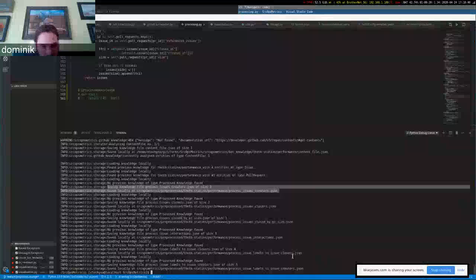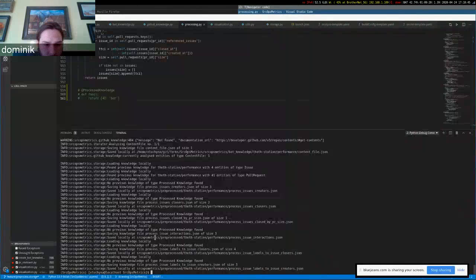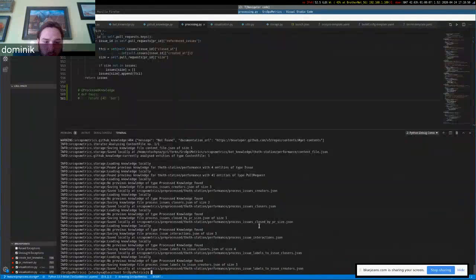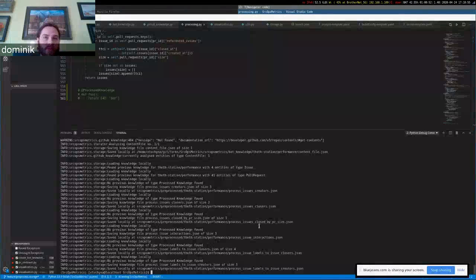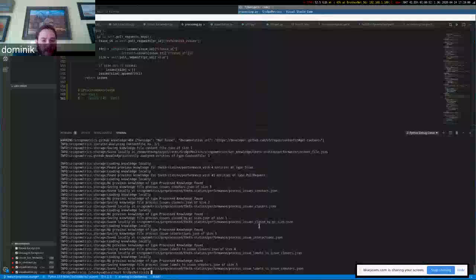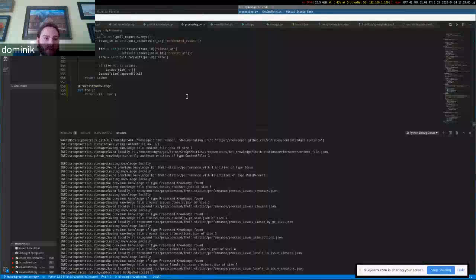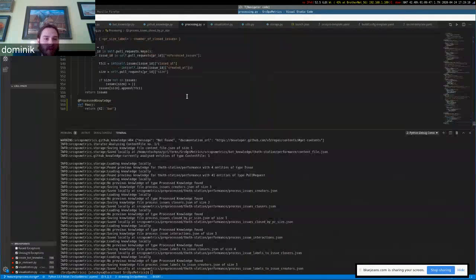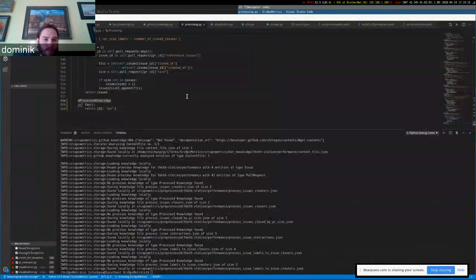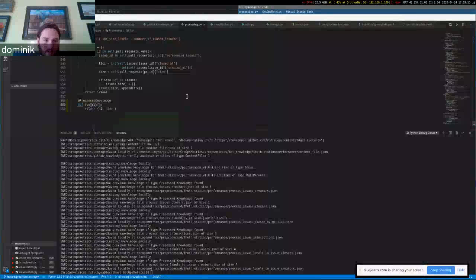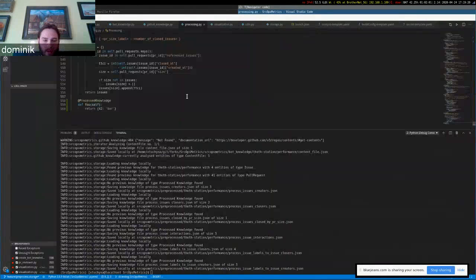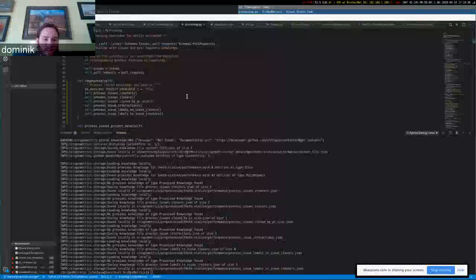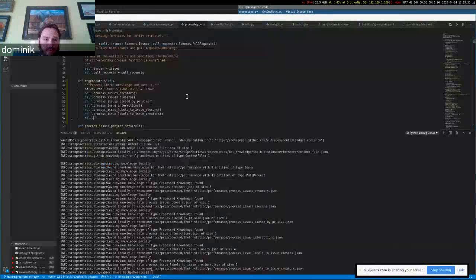You can see that for every process method, it tried to look into the processed directory if there is something. If not, it runs the respective method. And right now, if you are a contributor and you want to add some process method, you just decorate it with the process knowledge decorator. Currently, it is done by referencing it in the regenerate method of the processing class, but that will probably change because it's not so handy.